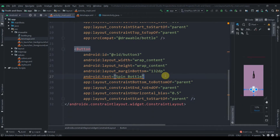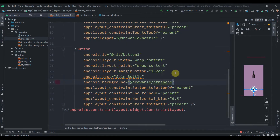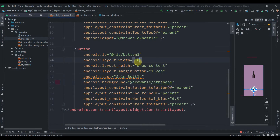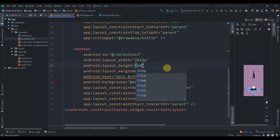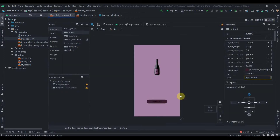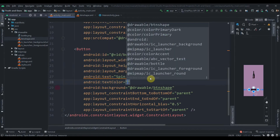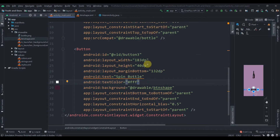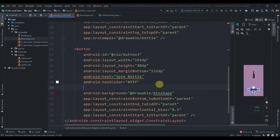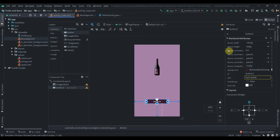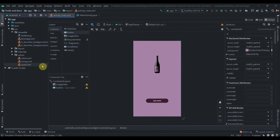Now we'll set the background of our button to button_shape, and change the width to 183dp and height to 40dp. We'll change the text color to white — hash #ffffff — and set text all caps to false. That looks good.